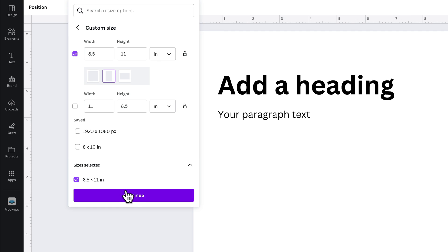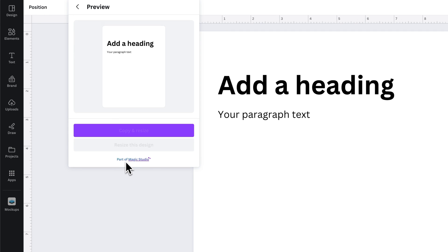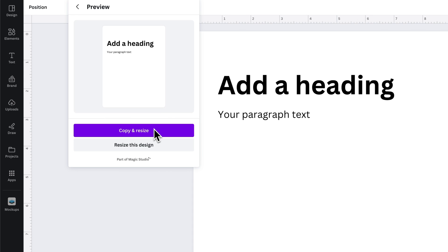So that's correct. We can hit Continue, and before it actually resizes it, it'll give you a little preview where it shows you that it doesn't rotate the text or anything. And then it allows us to copy and resize, so we can keep the existing document and create a new portrait version, or we can resize this document to be portrait.